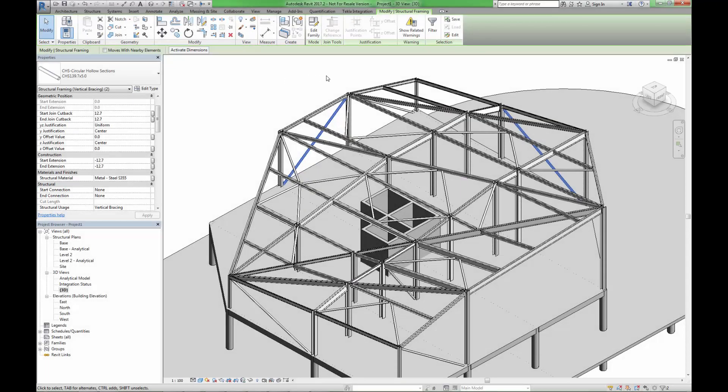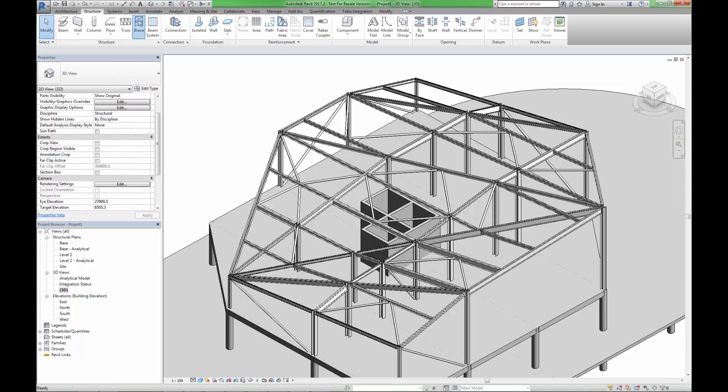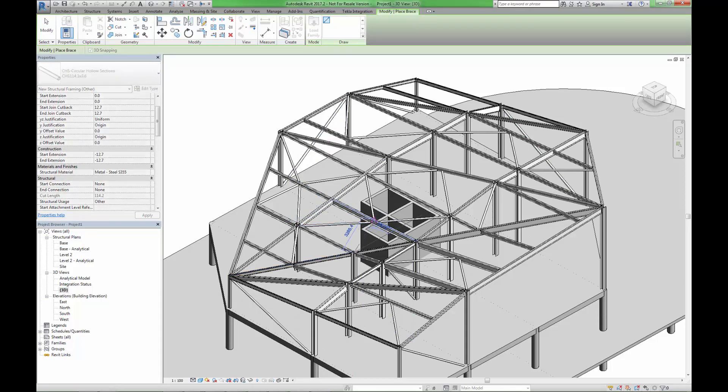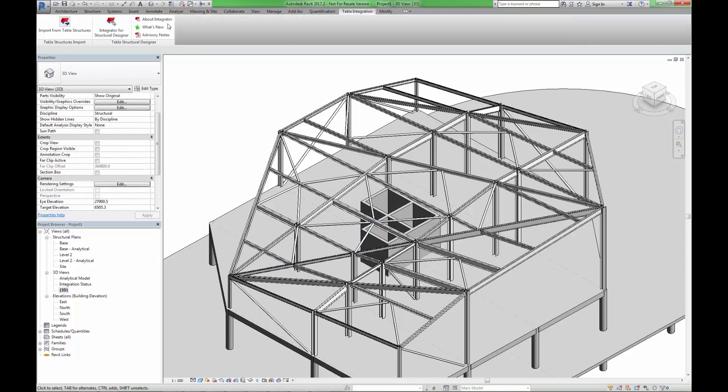We have now made some alterations to the Revit model, and you can see that we have adjusted the section size of two other steel bracing members. The final change is to create an additional two roof bracing members, before sending the updated model back to Tekla Structural Designer.